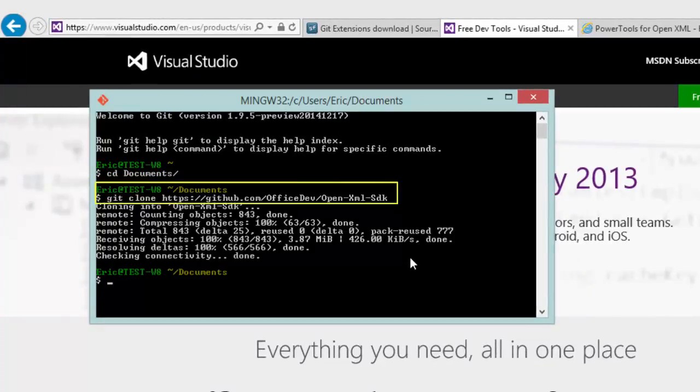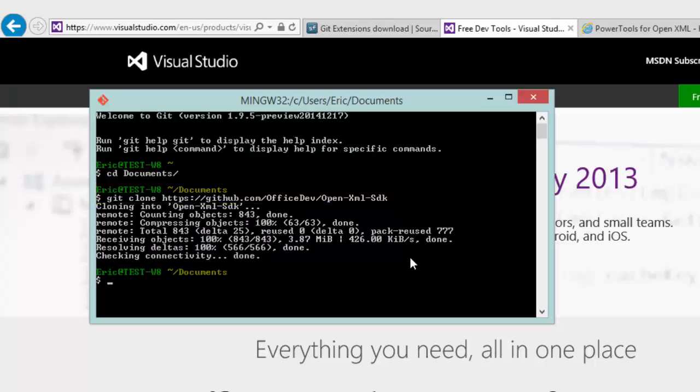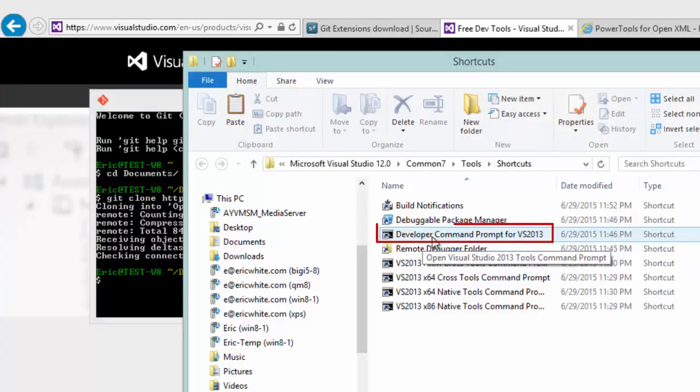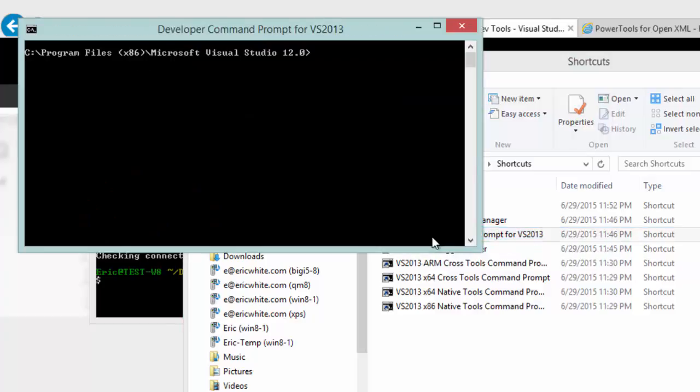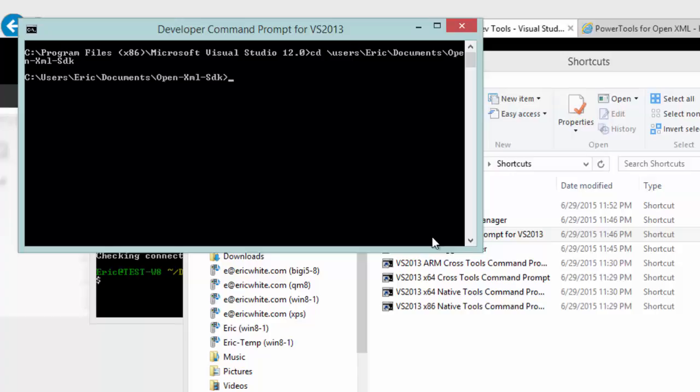Now that we've gotten the Git repo, we need to start a Visual Studio command prompt and use MSBuild to build the new libraries. Developer command prompt for Visual Studio 2013 will work just fine. Change into the directory where you downloaded the repo.